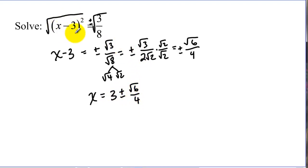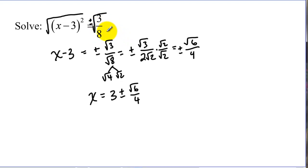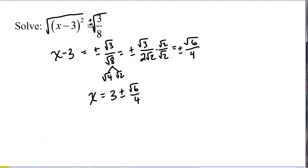So if we end up having something squared equals a number, it's fairly easy to solve. I picked one here that had a fraction and a complicated radical to simplify. If this had been a nicer number, this would have been even easier. Before we get into our procedure, let's look at and understand some patterns.